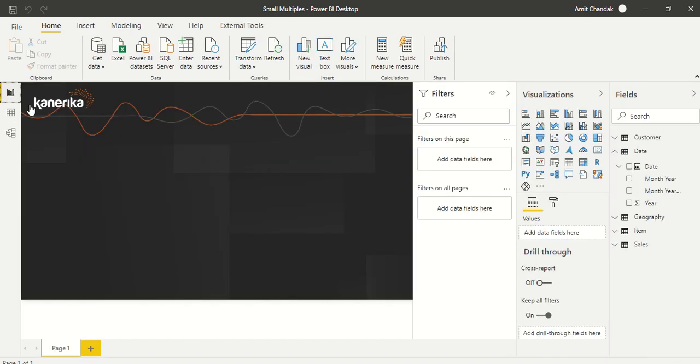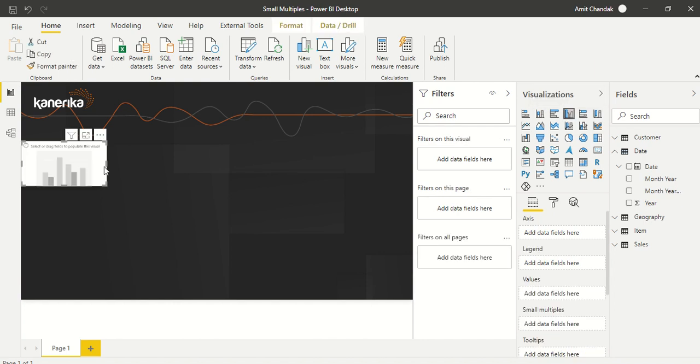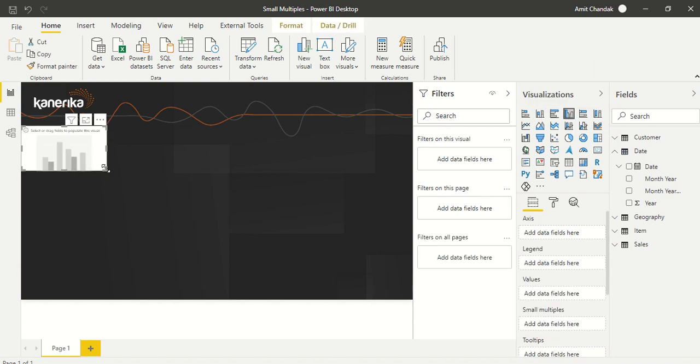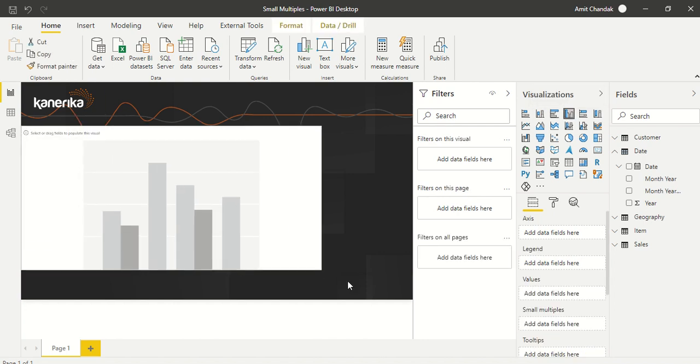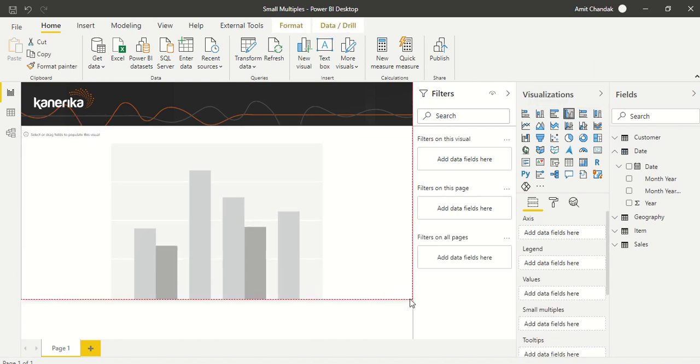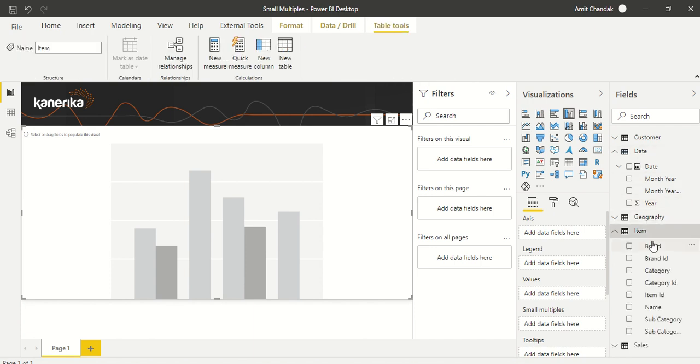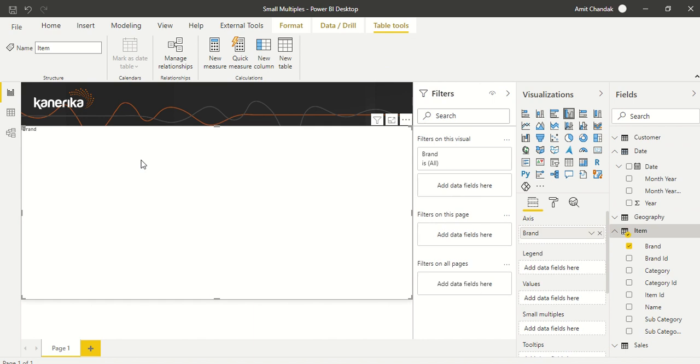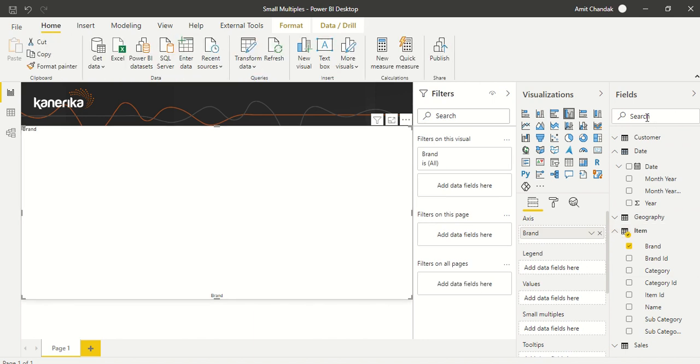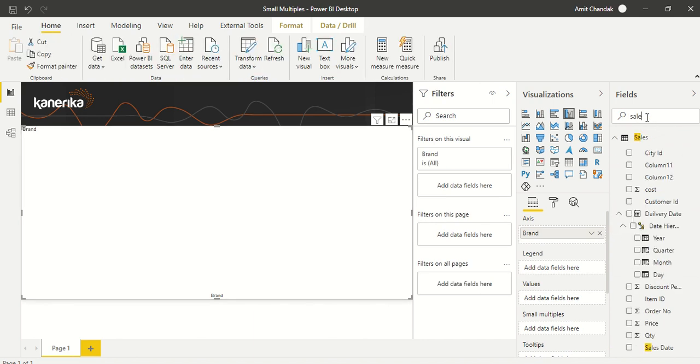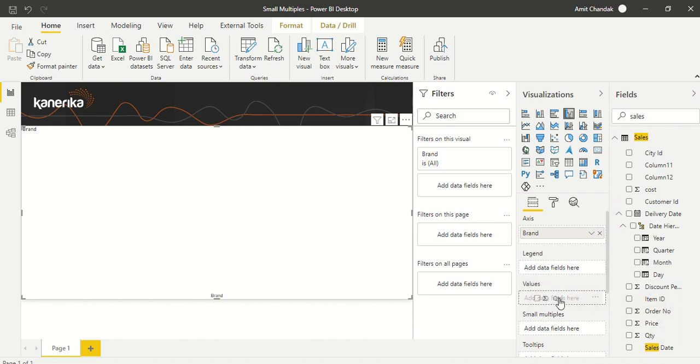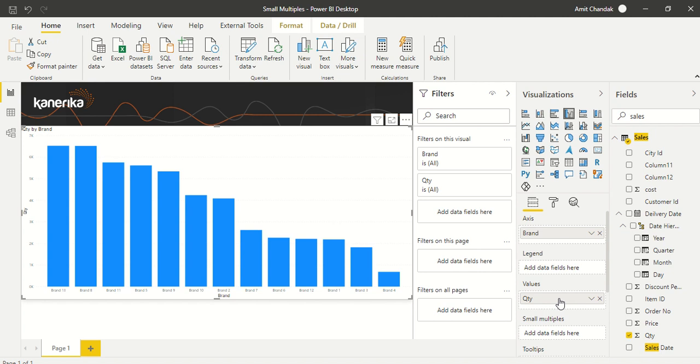Now let's start. I'm going to create a clustered column visual. Let me make it a bit larger because I'm planning to use small multiples. I'm going to use Item, specifically Brand, and I'm going to add Sales Quantity as the value.